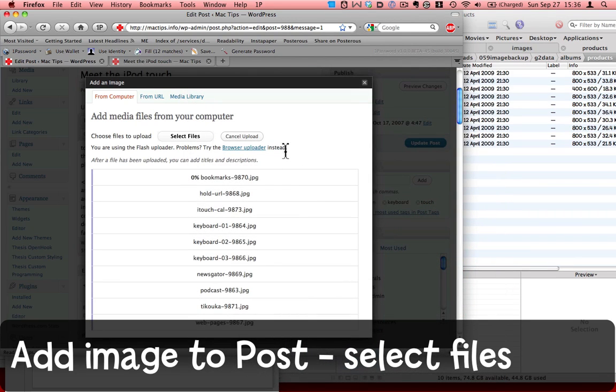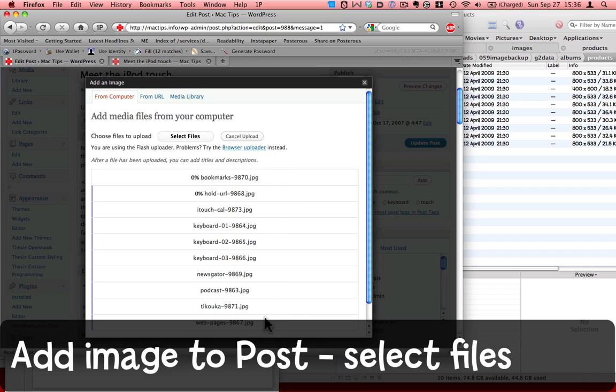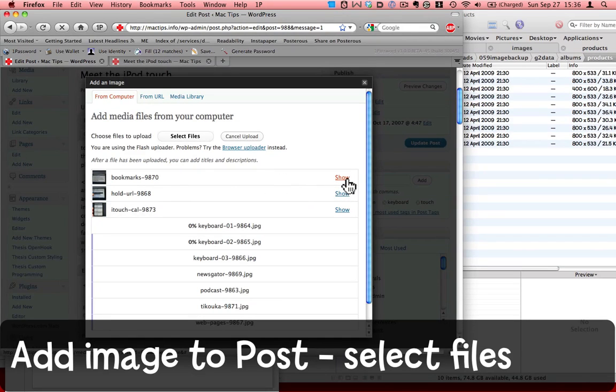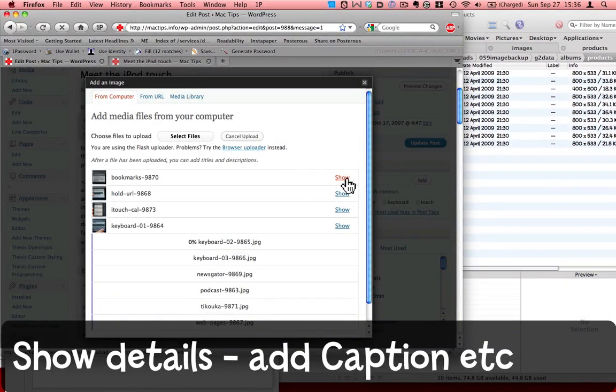Now, as you can see, they all start to upload simultaneously. Once one of them has completed uploading, the show link becomes available.